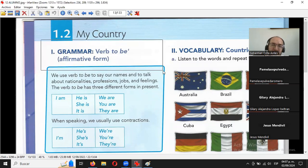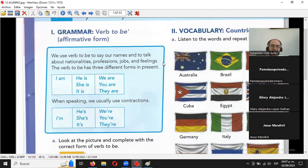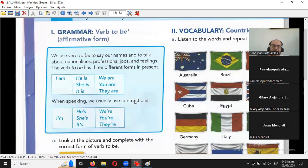Vamos a ver ahora sí parte 1, grammar, verb to be, forma afirmativa. El verb to be tiene tres formas en presente: am, is y are. Estas son las tres formas positivas. Las negativas prácticamente son esas mismas pero contraídas. Les voy a explicar algo interesante.